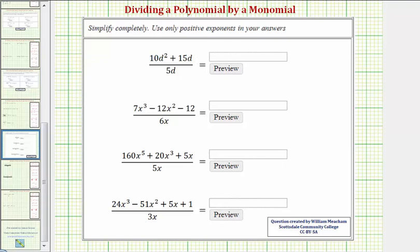We want to simplify each expression completely and use only positive exponents in the answer. Notice in each case we have a polynomial divided by a monomial. When dividing by a monomial, we divide each term in the numerator by the denominator. So let's take a look at these one at a time.